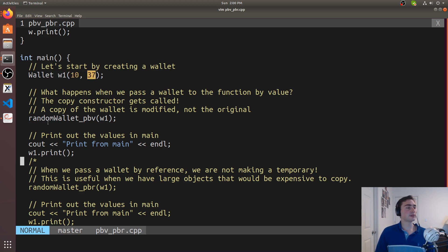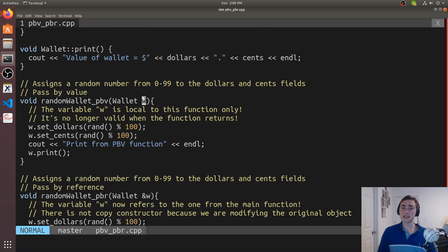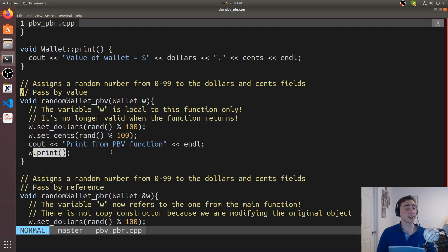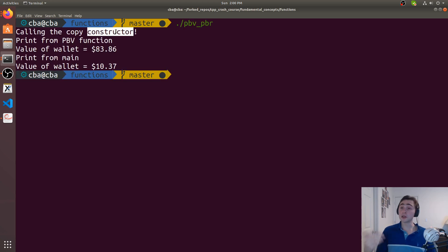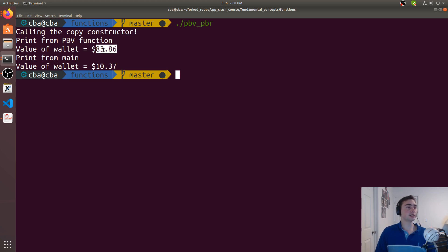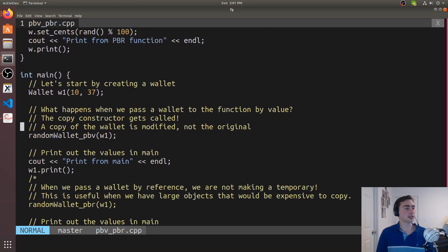In the main function, we create an original wallet w1, initializing it with 10 and 37 using our custom constructor, so dollars equals 10 and cents equals 37. Then we call random_wallet pass by value, passing in w1 by value. When that happens, w1 gets copied into a new object w, so we'll see a call to the copy constructor. Inside that copy, we call set_dollars, set_cents, and print. We compile and run, and we see the copy constructor is indeed called. The wallet value changes from 10.37 to 83.86 within the function, but the value from main is still 10.37 — because we were working on a copy, not the original wallet.